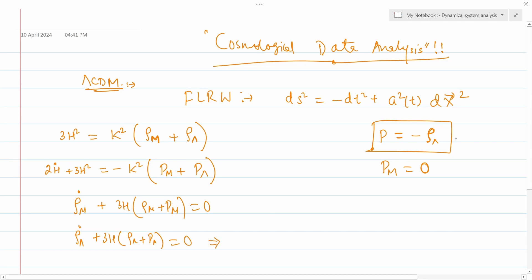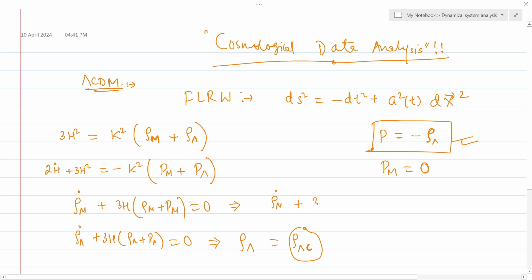If you invoke the condition that pressure equals negative of energy density, then the fluid equation for dark energy immediately gives you that ρ_λ becomes a constant — ρ_{λ,0}. So dark energy is a kind of cosmological constant. This differential equation gives you a constant quantity.